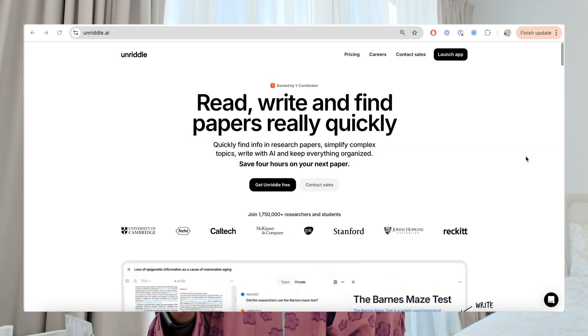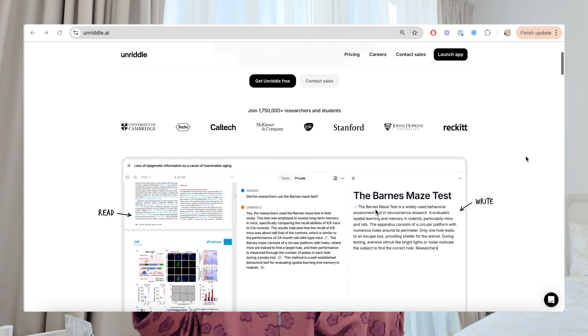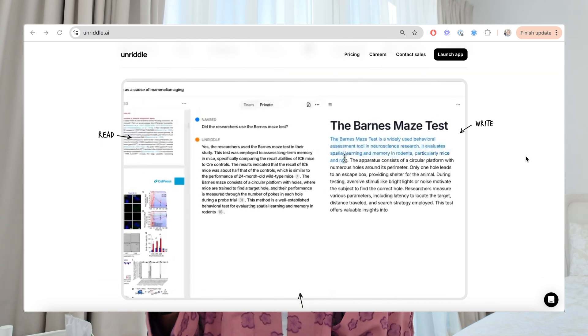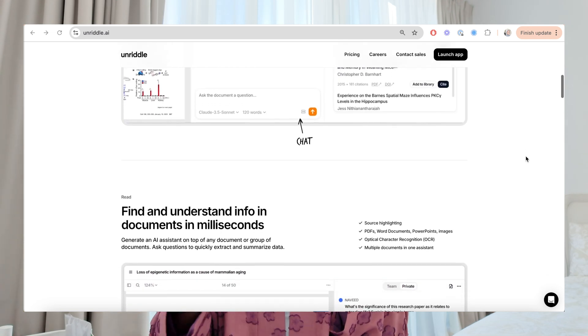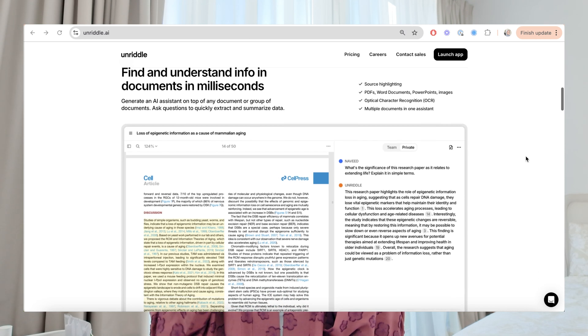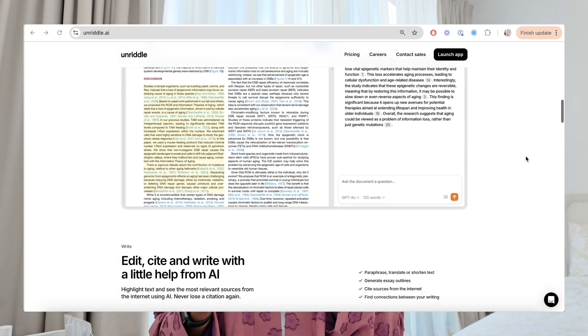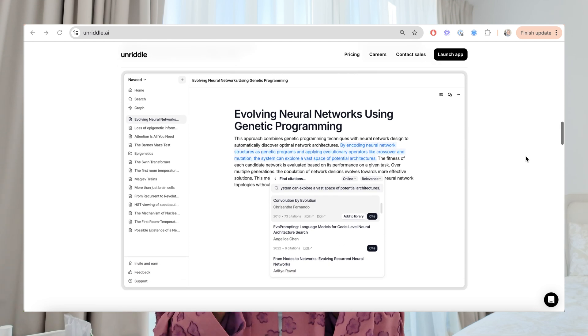If new research papers pop up from your search that you have to read quickly, you won't be able to do that in just a weekend. What you can do is use AI tools like Unriddle. Unriddle is an AI platform for researchers, students, and scientists. It helps you quickly understand papers, books, PDFs, lectures online, and YouTube videos, and allows you to write and cite using that information while keeping everything organized. You can find information from a research paper and get a good summary of the results and gaps in literature within seconds.